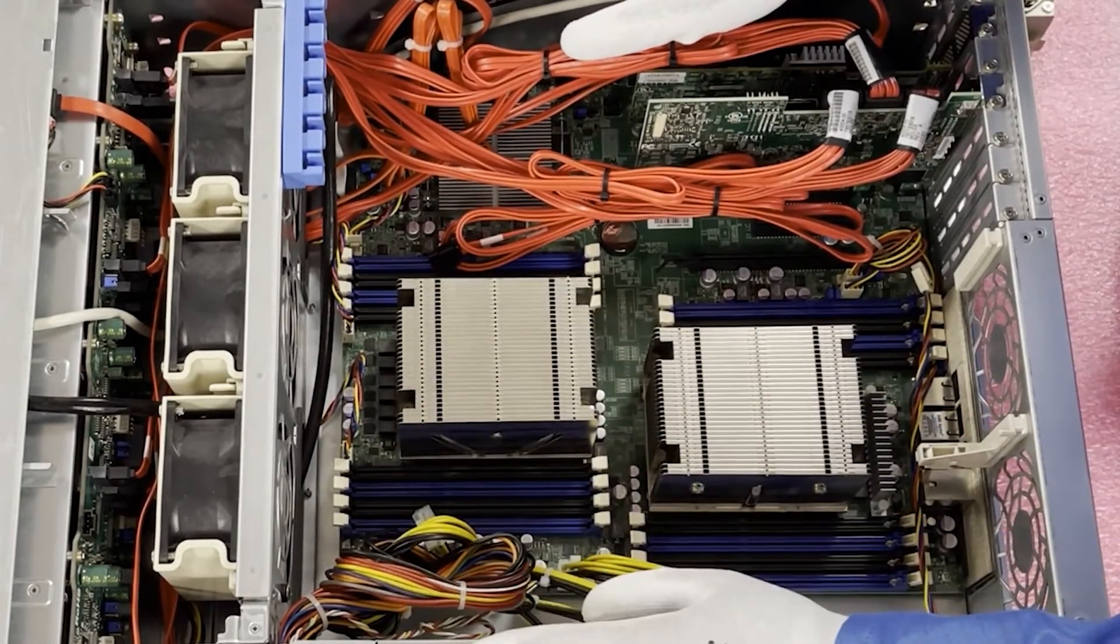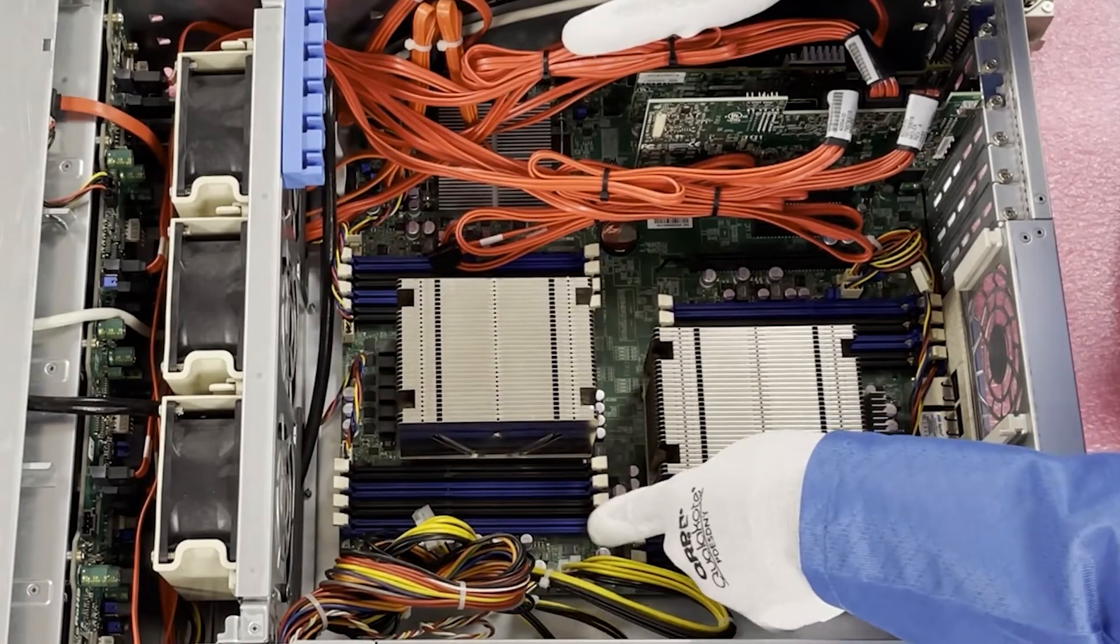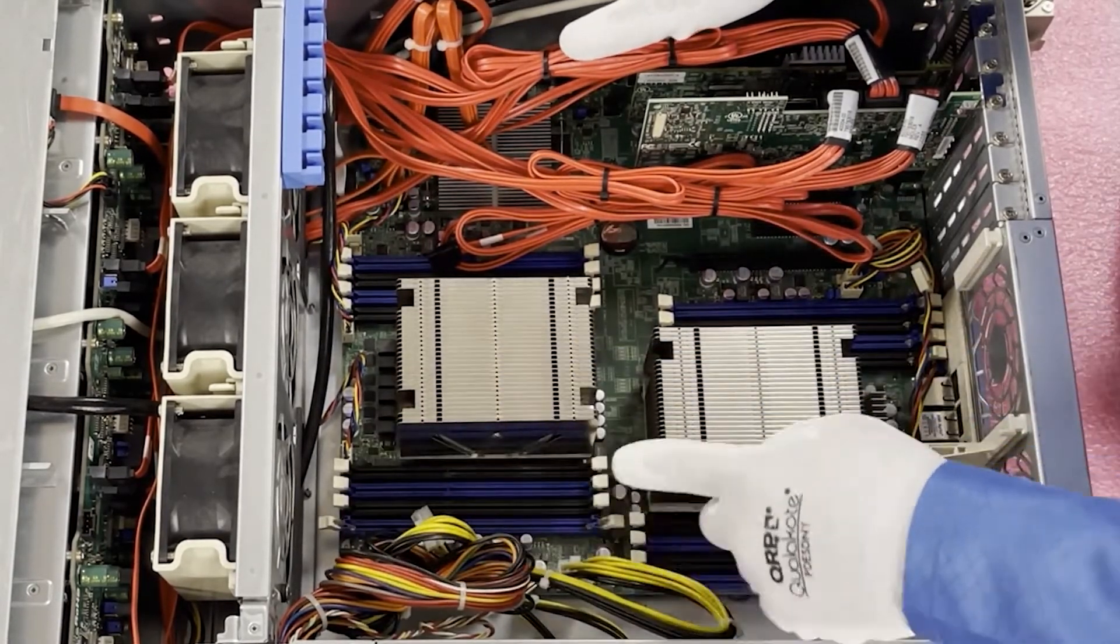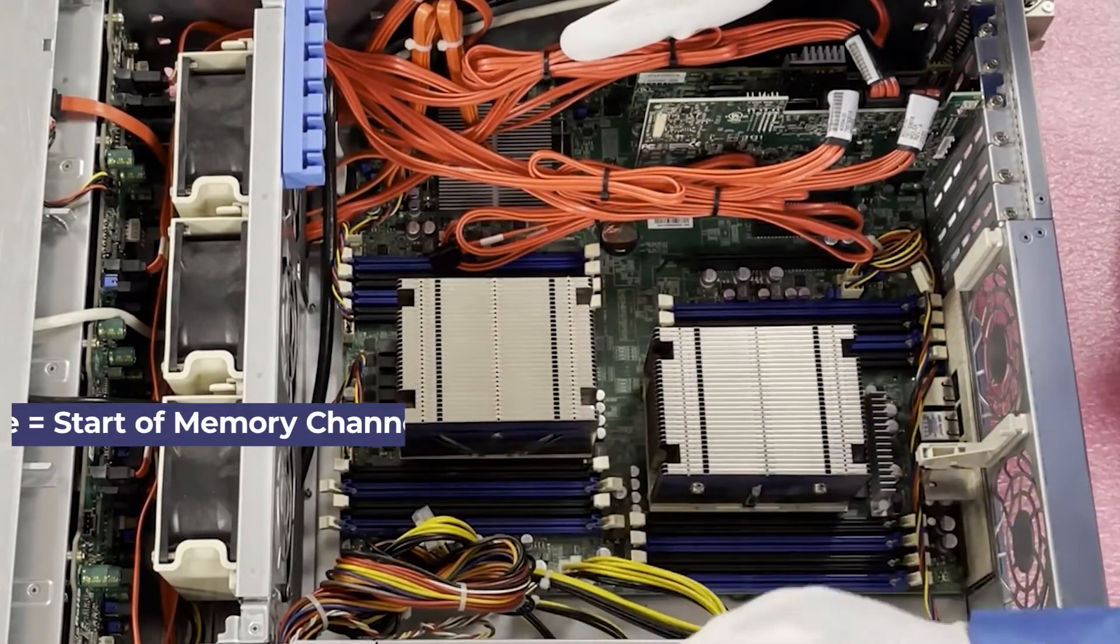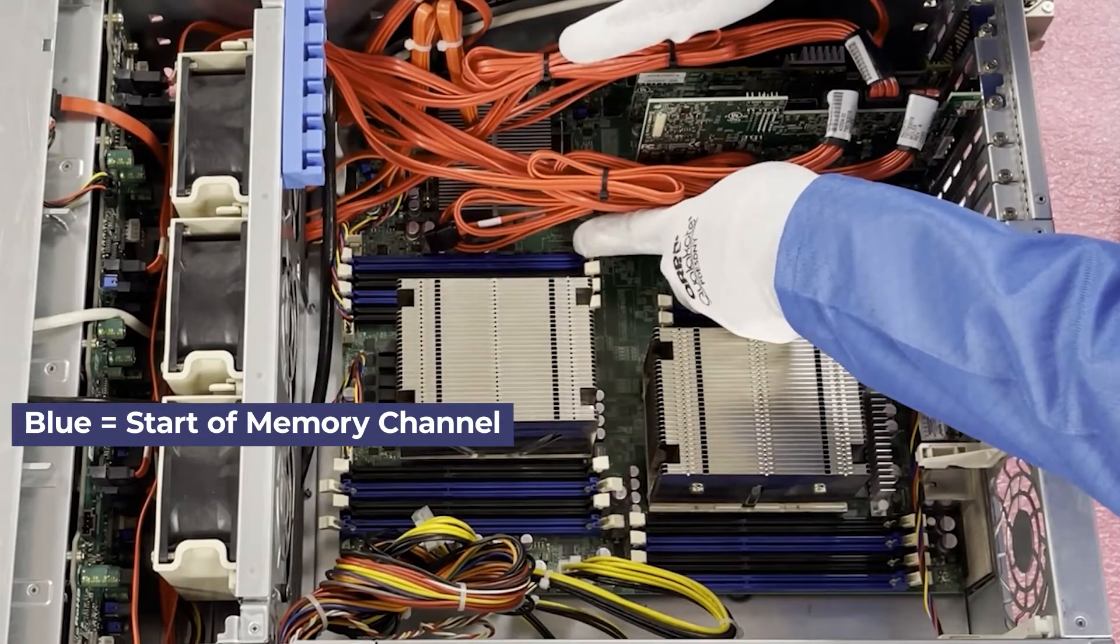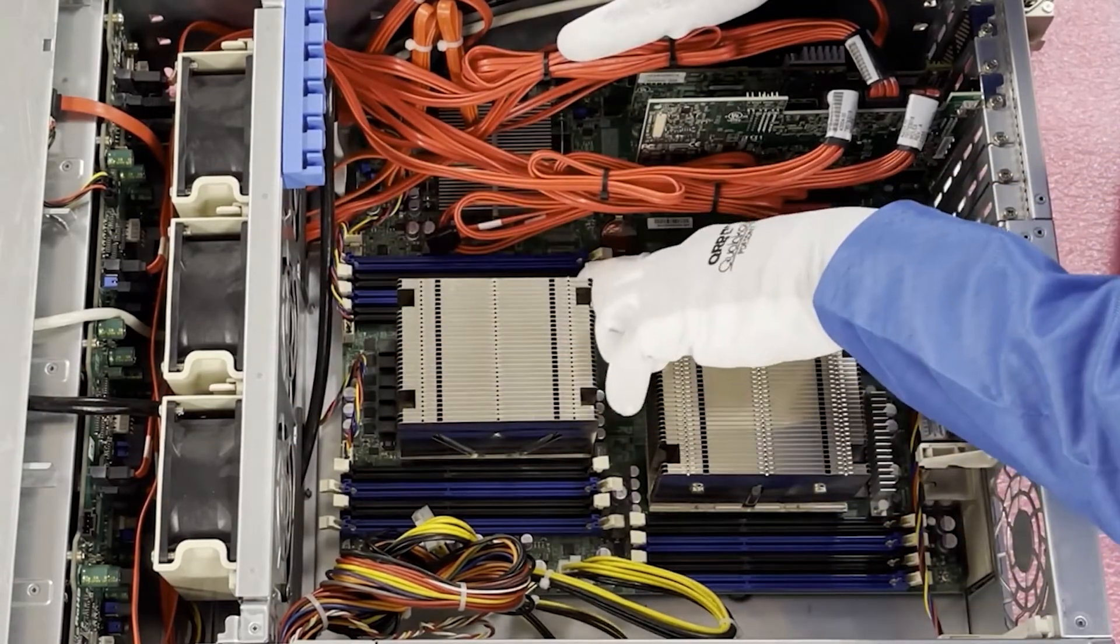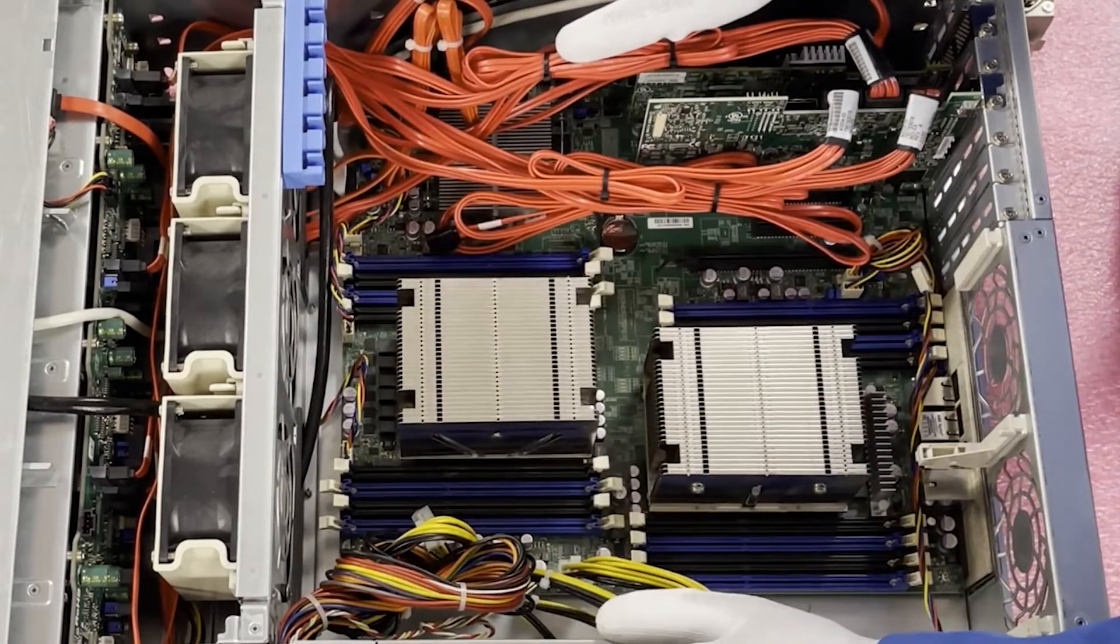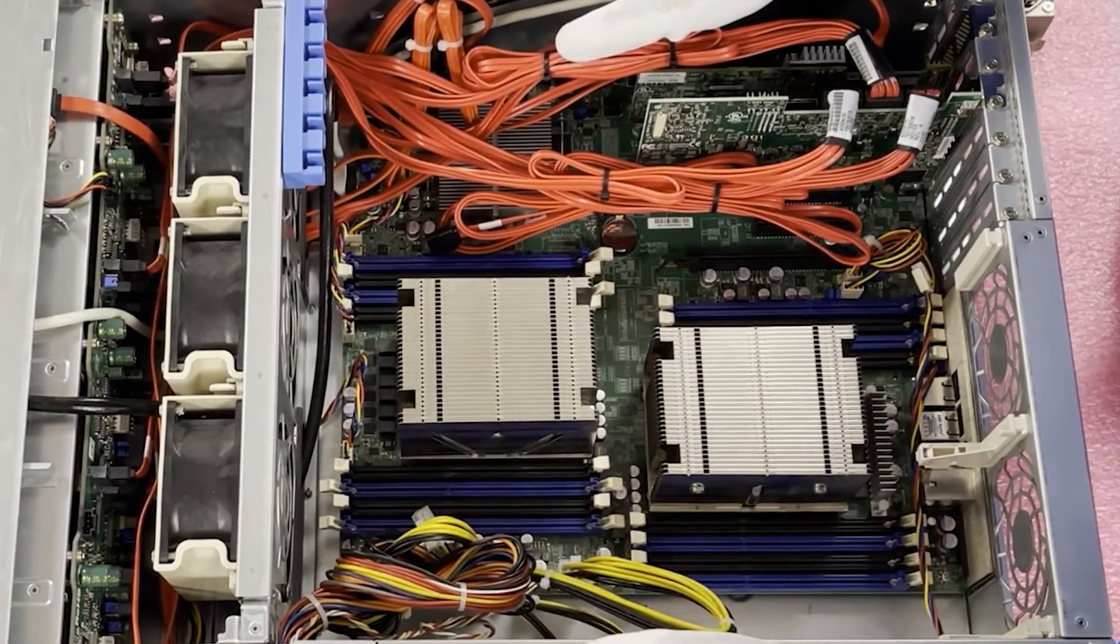So anyhow, the first channel is over here, this is A1, the next channel is B1. You'll notice the blue slots are the start of the channel. Over here this is C1 and then D1.